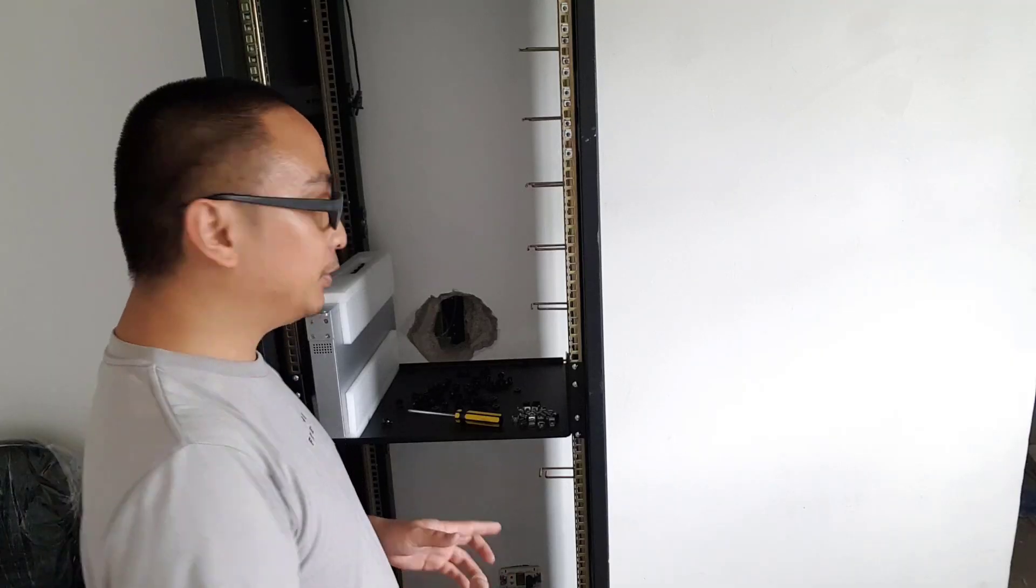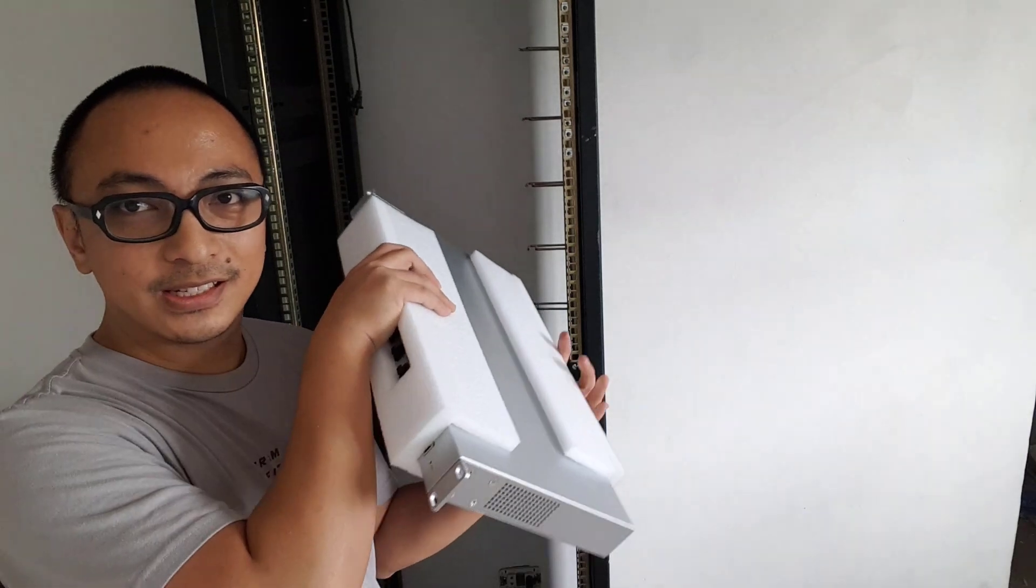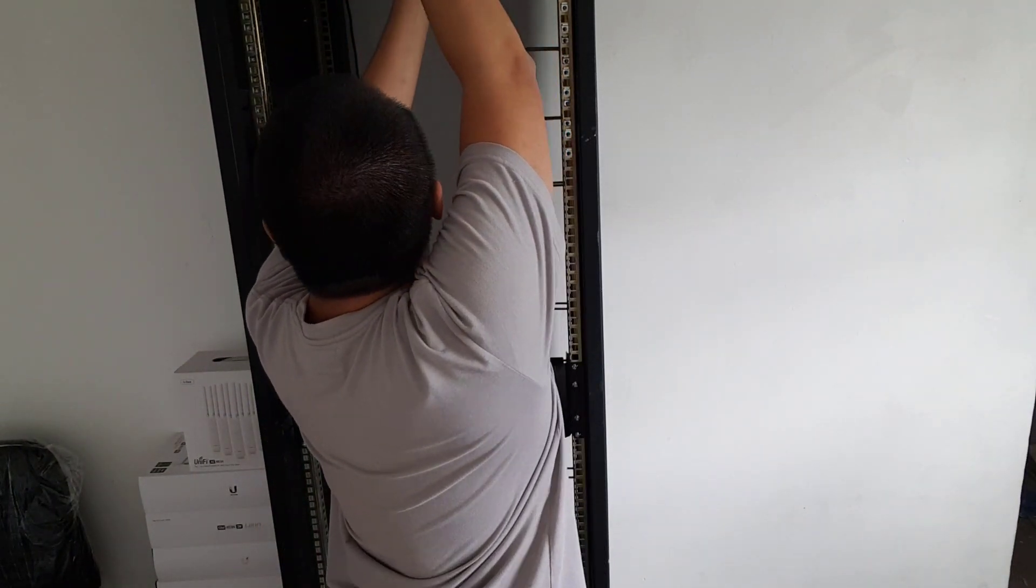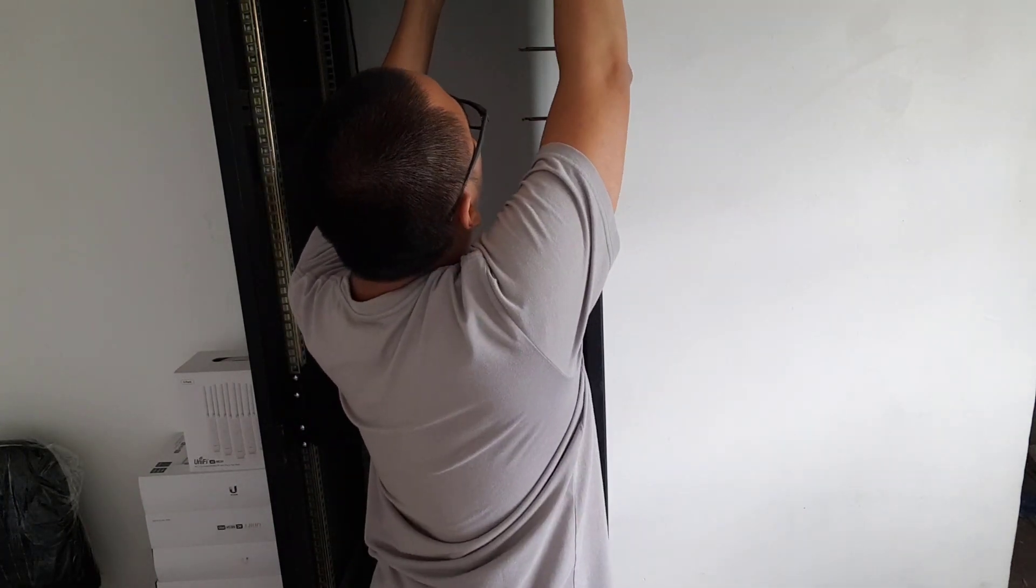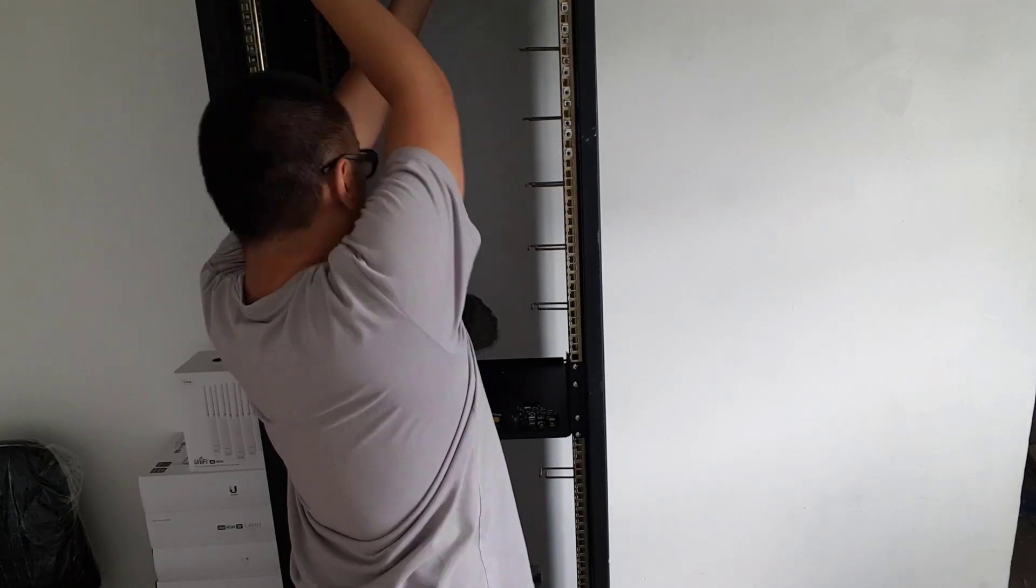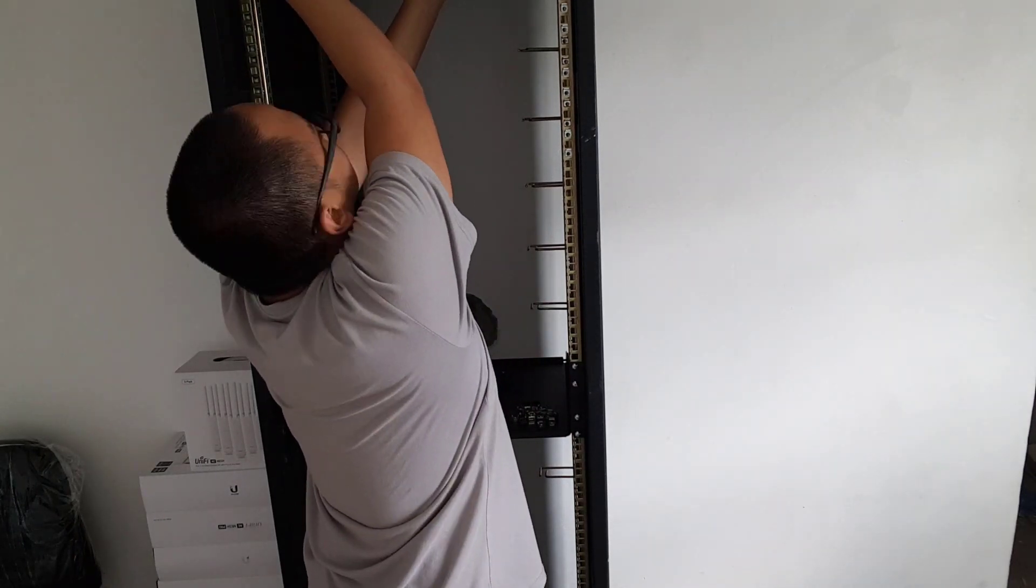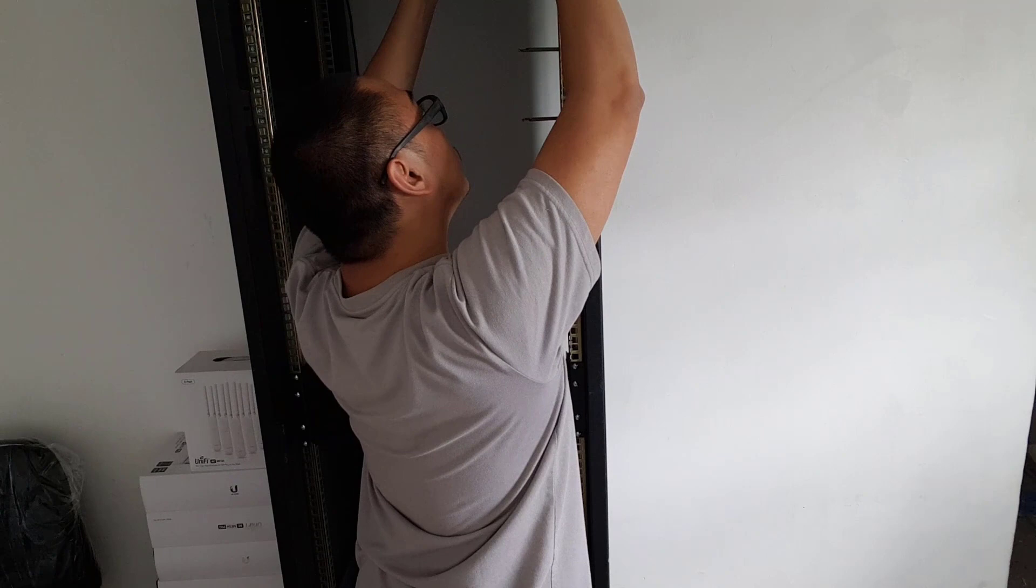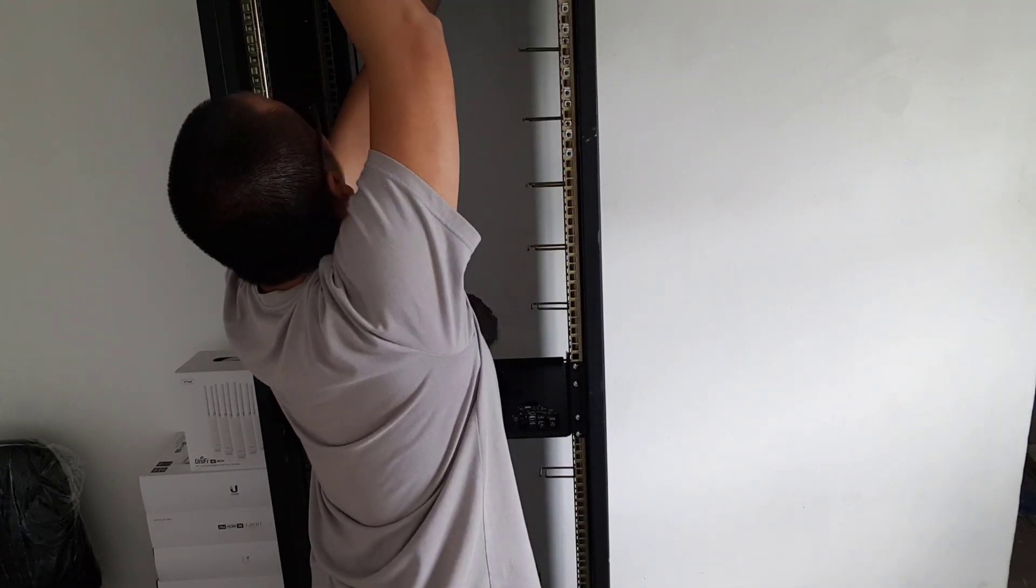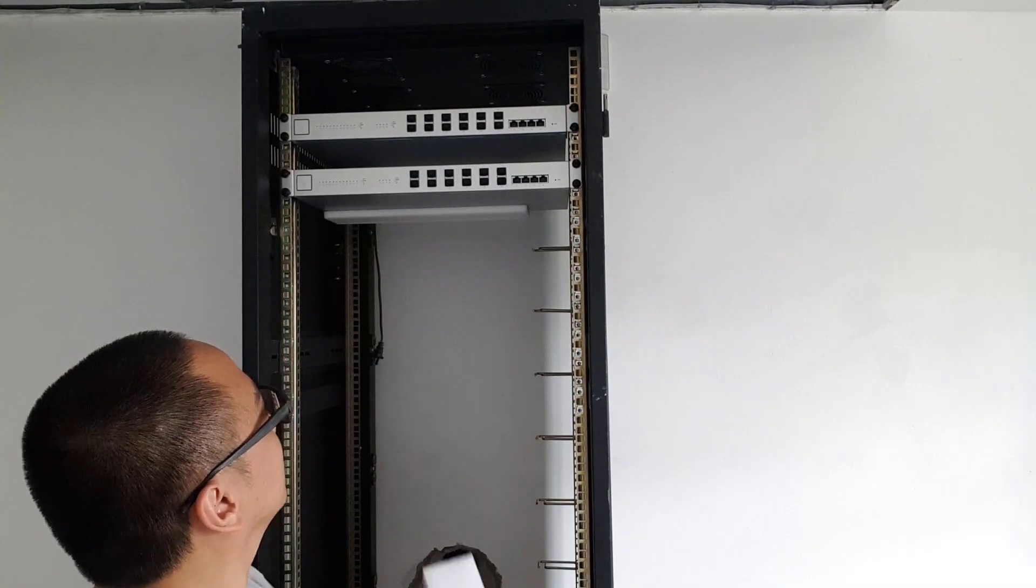So it's now time to mount this XG switch.